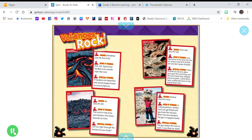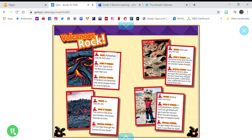Volcanoes rock! Name: Pahoehoe. Say: Pa-hoy-hoy. How it forms: